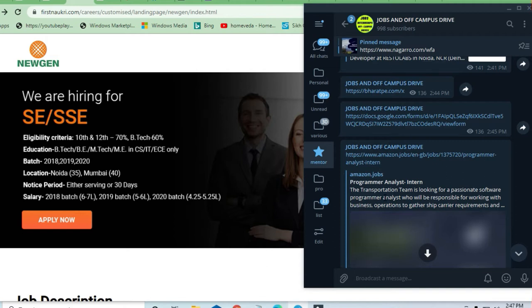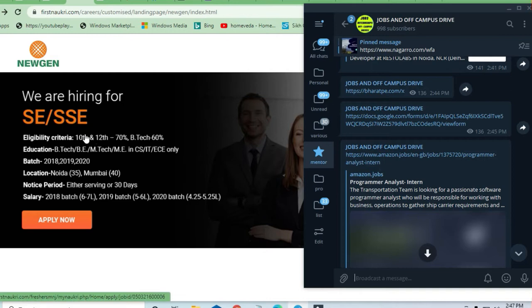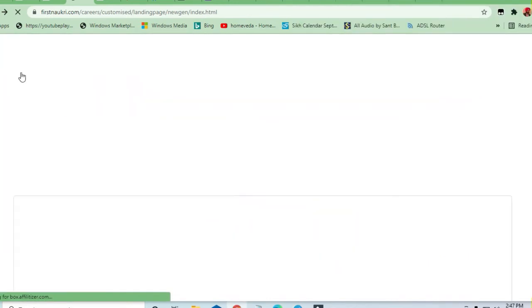You can apply to any of the job according to your education criteria and according to your skills required. Let's see what are the skills required to apply for this Newgen job.